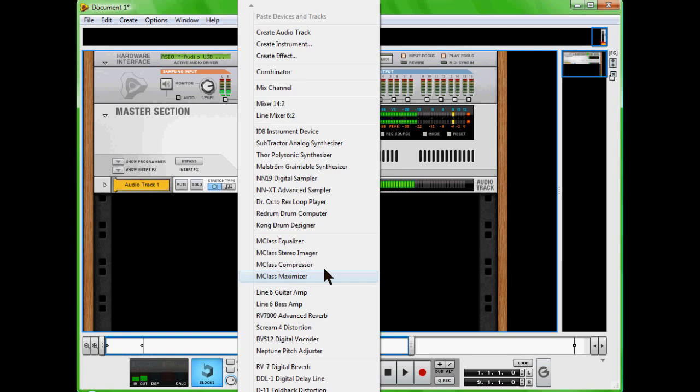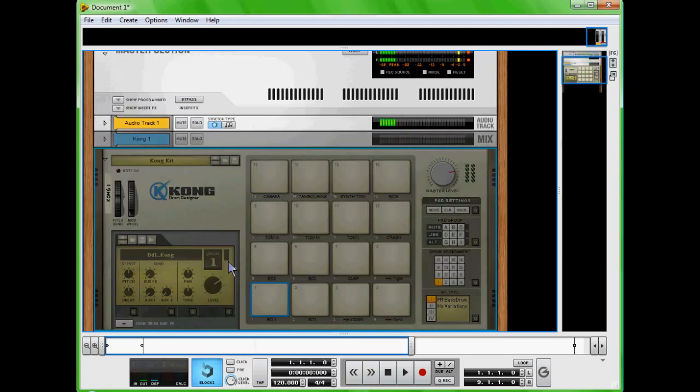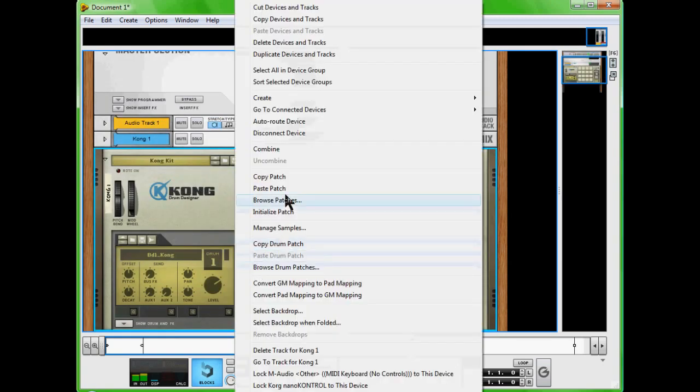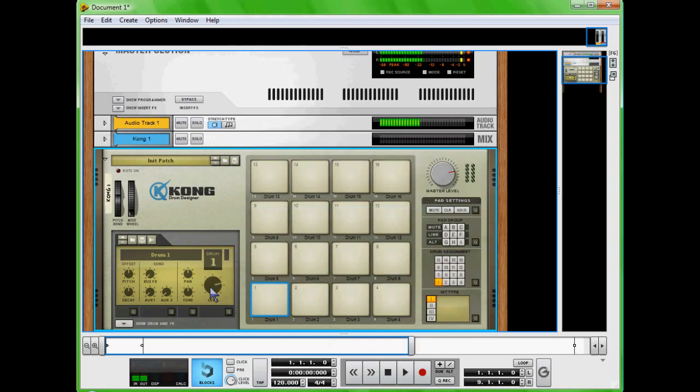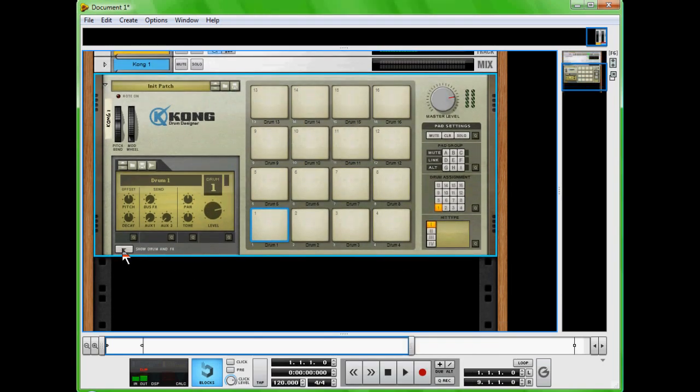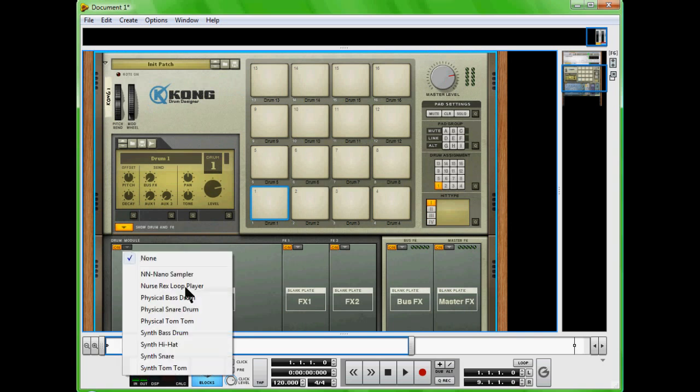So we're going to come down and create a Kong drum designer. Now we're going to right-click, initialize patch, come down a little bit more. In this drop box right here we'll show drum and effects, and we're going to open up an NN Nano sampler.